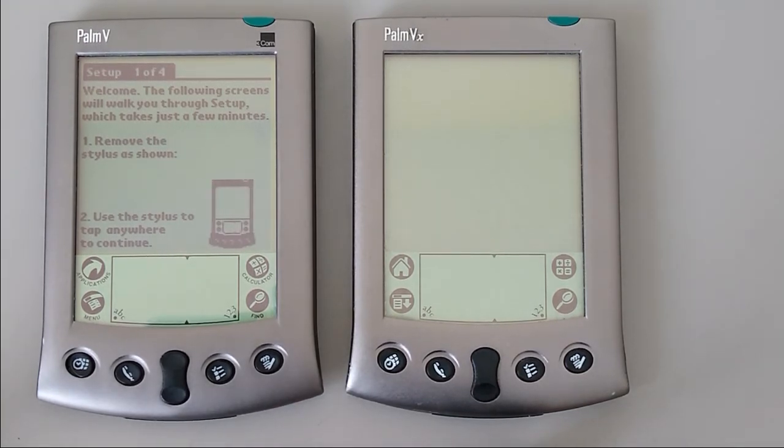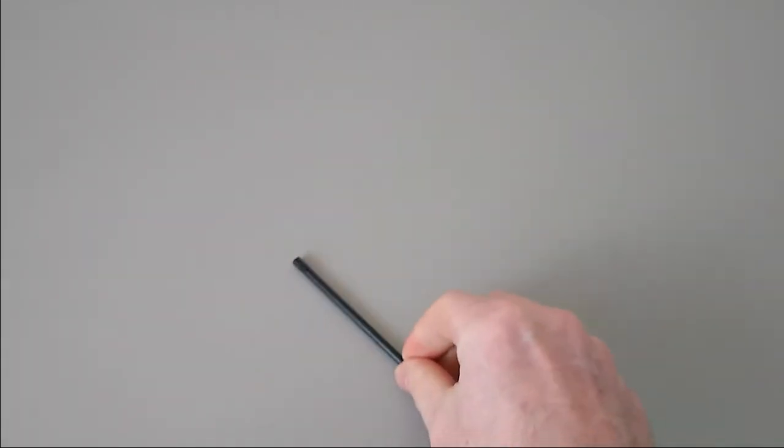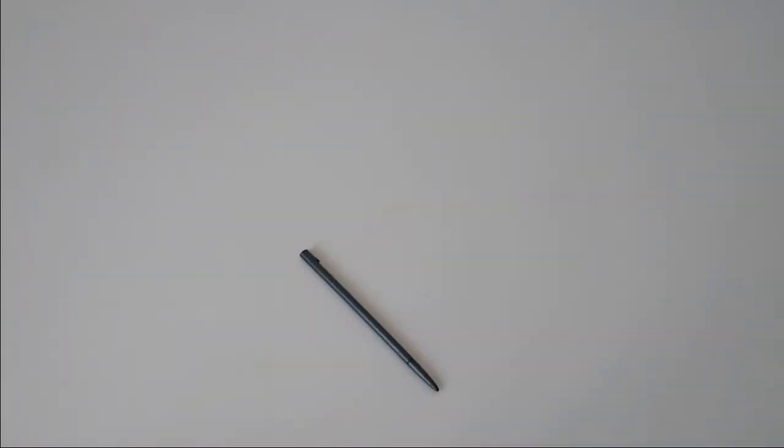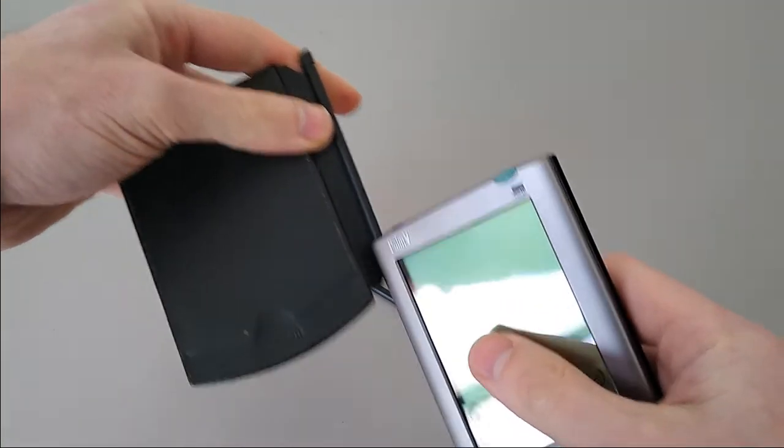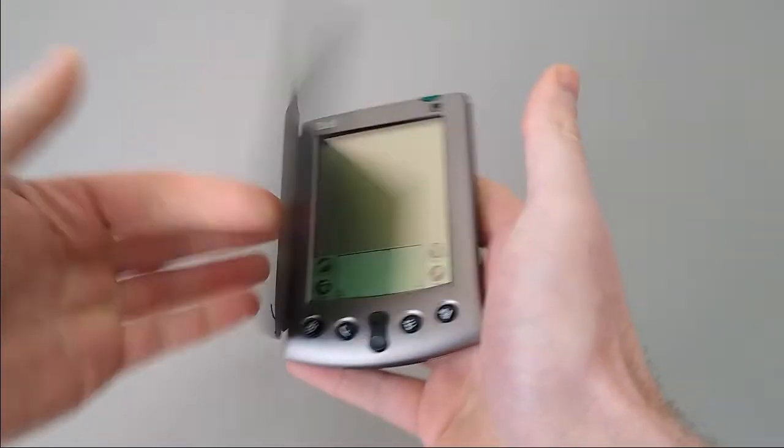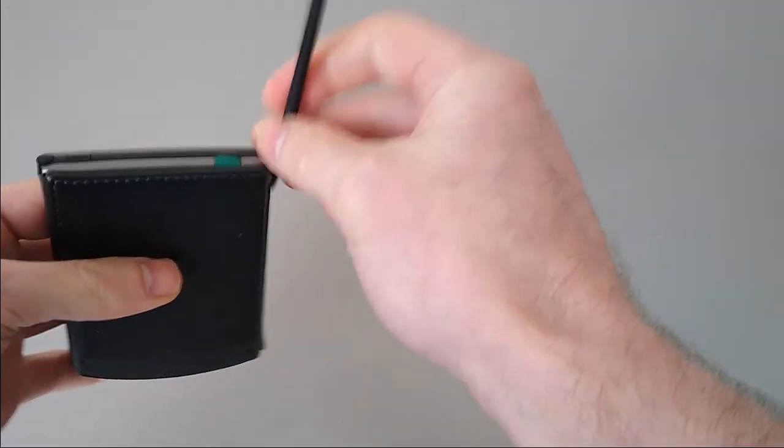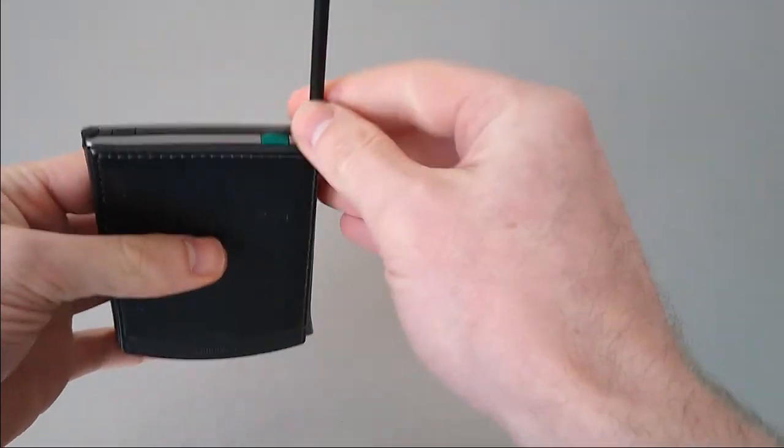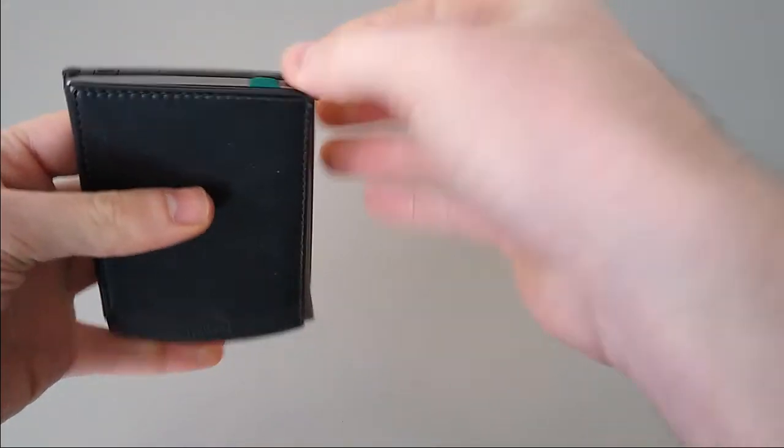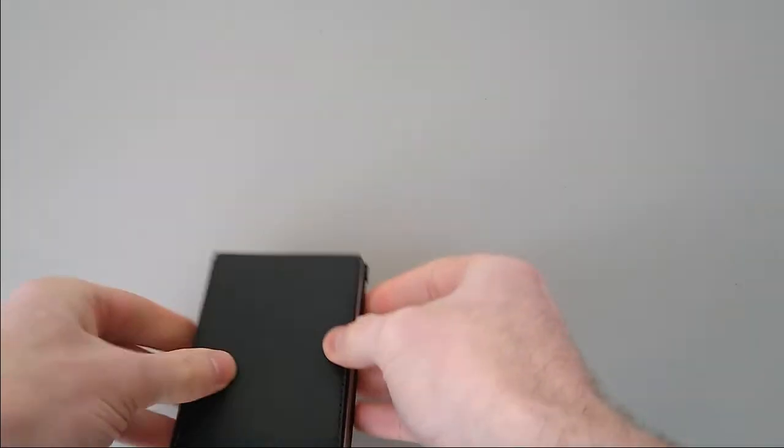When you bought your Palm, it came with a stylus. It came with a flip cover. These would fit in either slot, allowing you to protect the screen with the cover, and of course carry your stylus wherever you went. They would click in nicely.